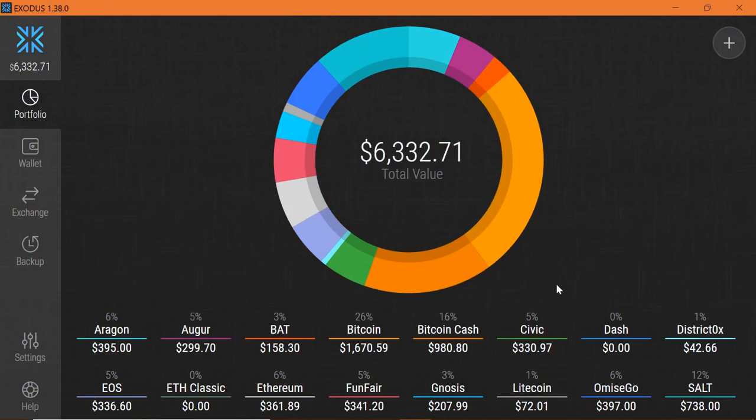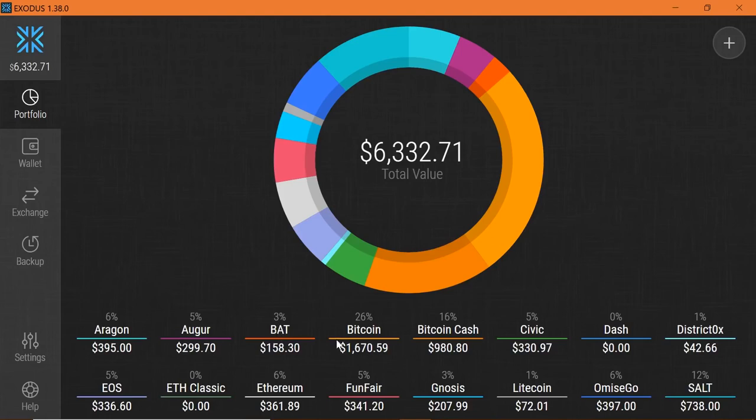In the last video we spoke about diversification. I gave you an example in this particular wallet where I've diversified some of my Bitcoin held in Exodus and I've shown you how I've actually moved and diversified into different altcoins.